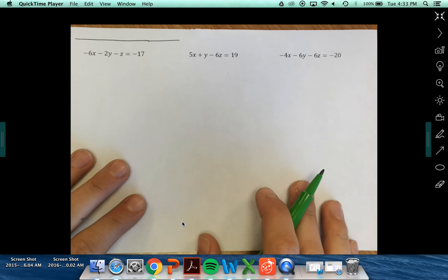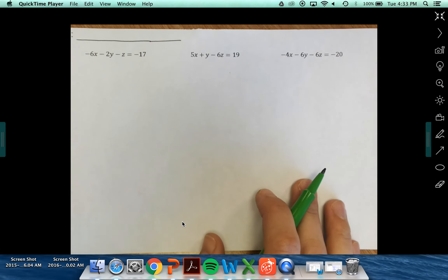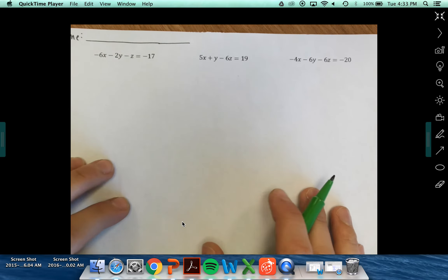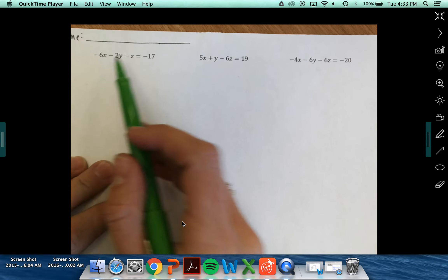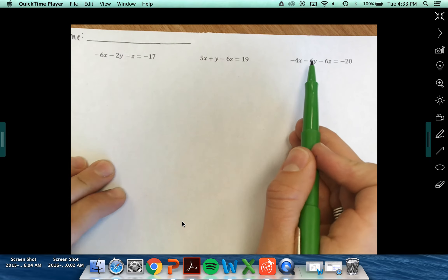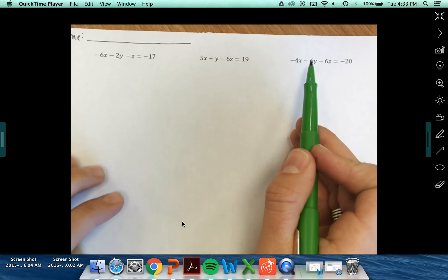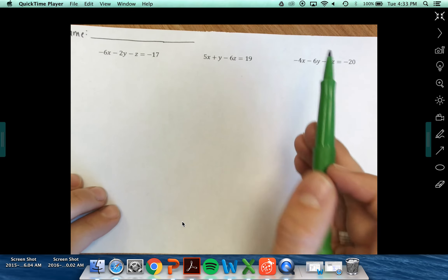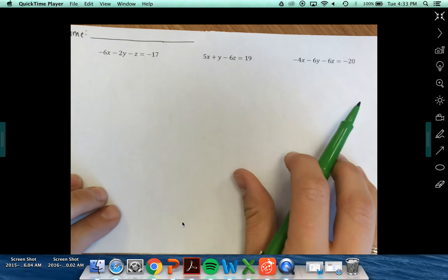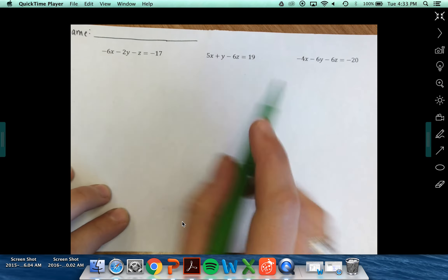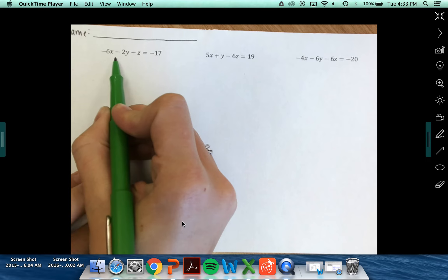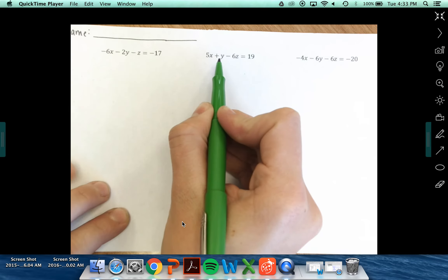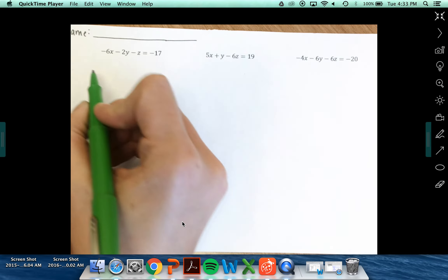Looking at your last problem from yesterday — the DOL — we've got our three equations here. The first step I like to use is to take my first two equations.